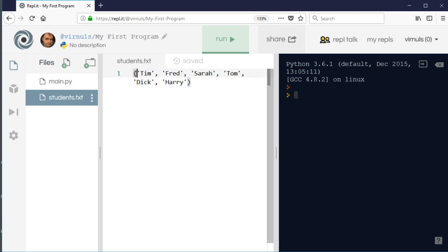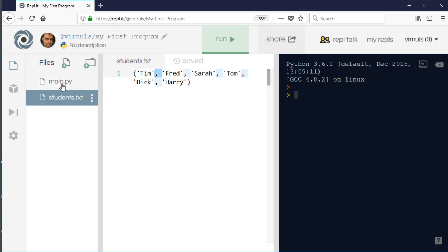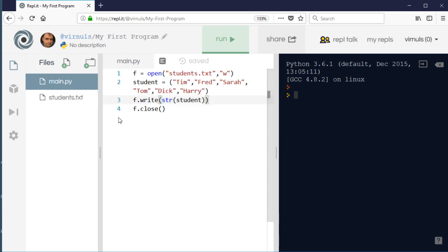So what I'd have to do is trim the brackets off and then I'd have to chop it up at the commas, and then that would still give me if I used split it would give me a string, but all the names would have the apostrophes and speech marks inside. So we'd then have to go through and trim those off as well. So there's probably a better way to do it.